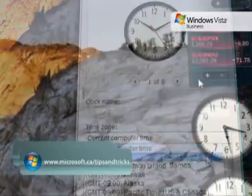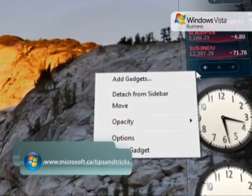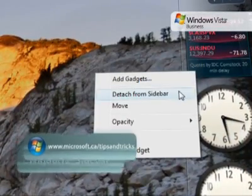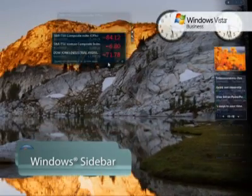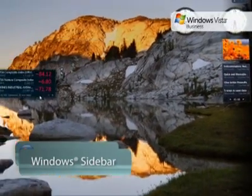Once installed in the sidebar, you can move your gadgets onto the desktop to keep them positioned wherever you want them.